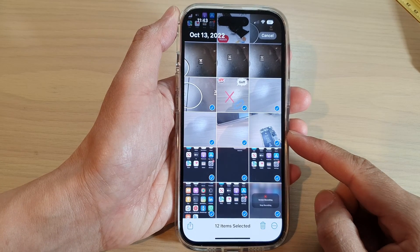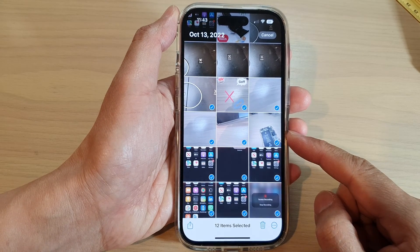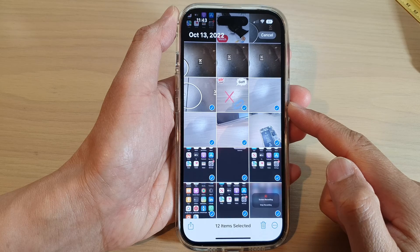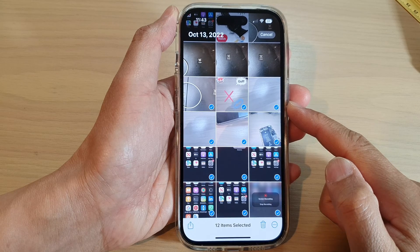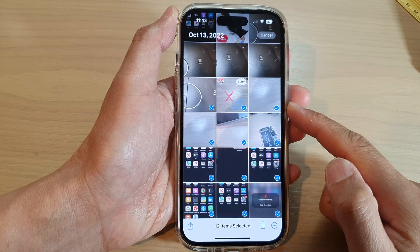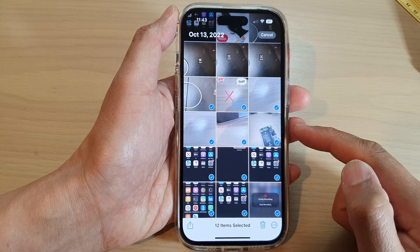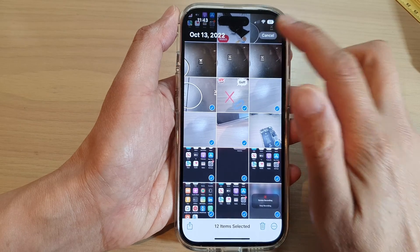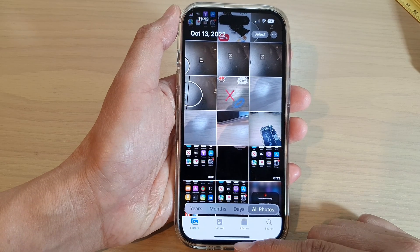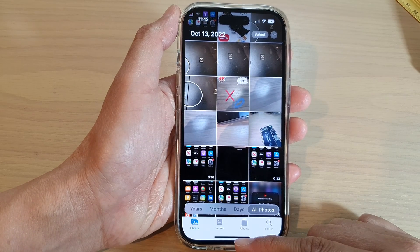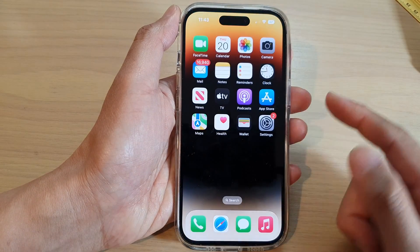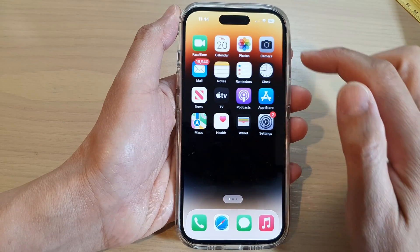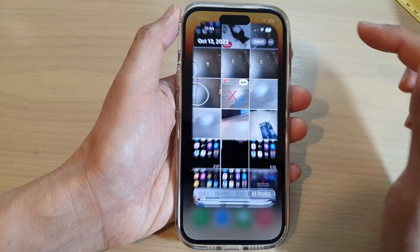In this video we're going to take a look at how you can select and delete multiple pictures or videos in the photos library on the iPhone 14 series. First let's go back to the home screen by swiping up at the bottom of the screen. From the home screen open up the photos app.